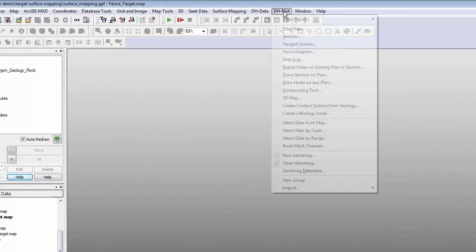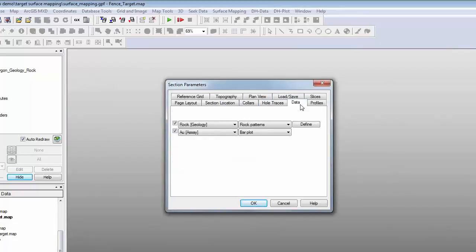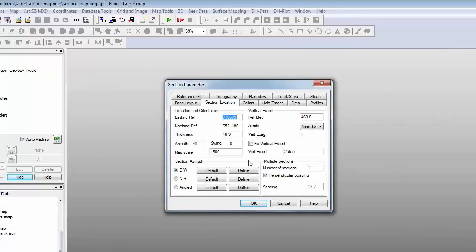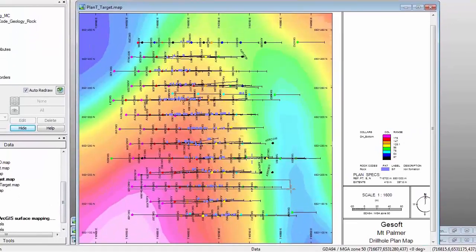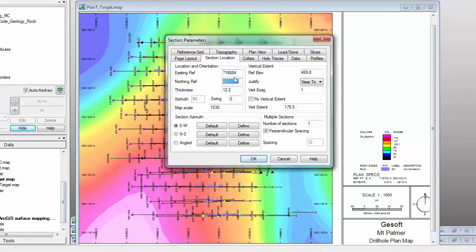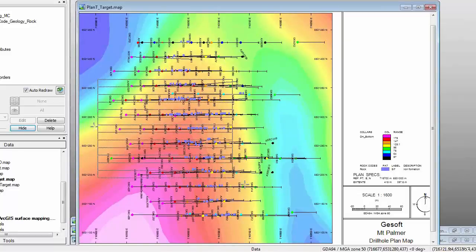Now let's talk about creating sections in GeoSoft. I have a DH Plot section with tabs: a tab where I can define the section location, and a data tab where I can choose what data to plot down the drill hole trace. Defining a section location is really easy — we can define it simply by drawing a box on a plan map. If I hit the Define button, it brings up my plan map, I draw a rectangle around my drill holes to define my section location. I can also update the location and dimensions manually. With the number of sections option, I can batch a whole bunch of sections — for example, creating 13 sections at once.